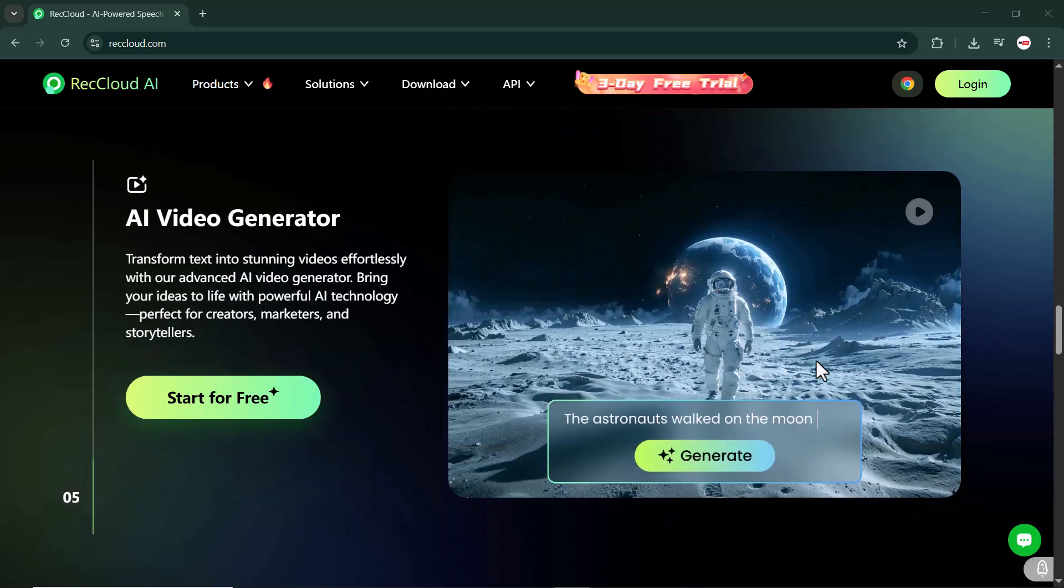You will find the link to RecCloud in the description below. Feel free to check it out. Let's explore the platform.